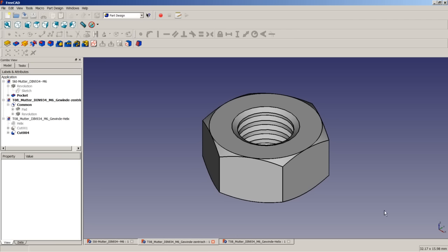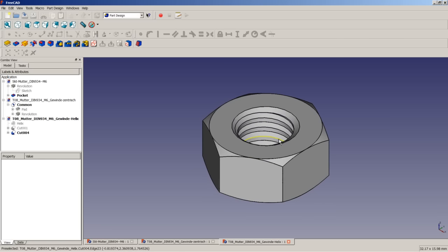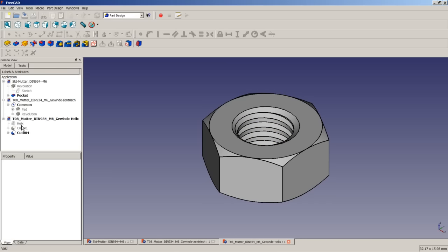Additionally, there might be cases when you need a real thread with all correct dimensions — for example, for 3D printing. Then you would use, for the inner profile, a helix and some sort of a triangular sketch being swept along the helix, and then do a boolean cut on the rest of the shape to get this helix-like shape.